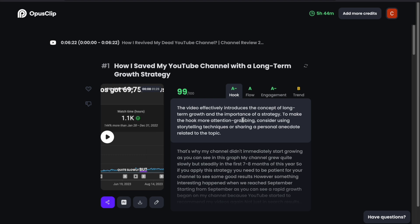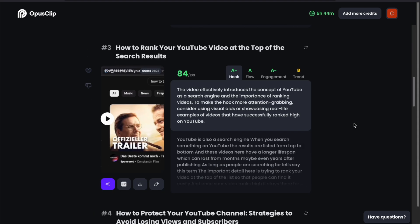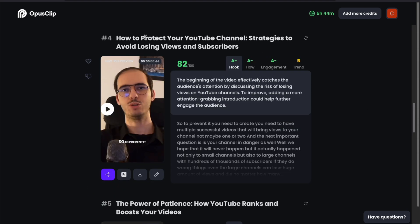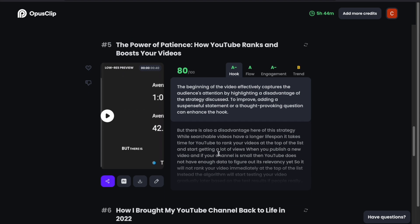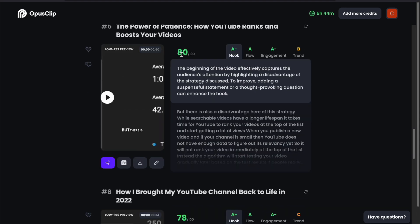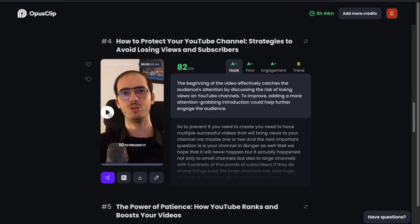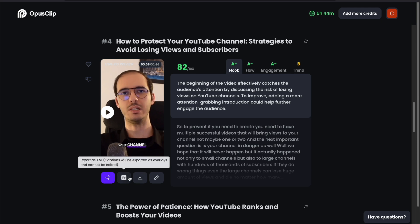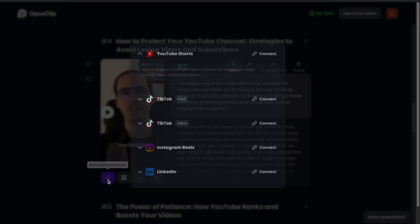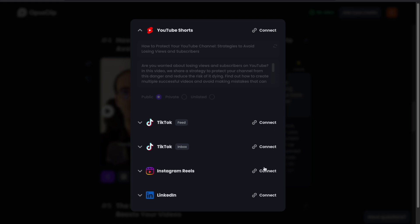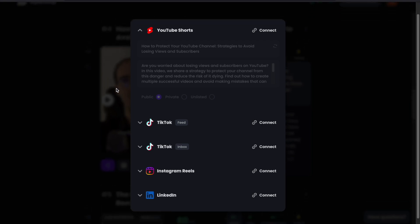The videos are ready now. My original video was around 6 minutes long, so it generated 9 short videos. As you can see, each video has a title, a description, and a virality score, and the videos are ranked based on this score. You can preview your video by clicking on this button, and if you find it good, you can download it directly to your computer, export it as an XML file, or directly auto-post and schedule it. If you connect your other social media profiles, you can upload the videos directly from the platform to your social media accounts.